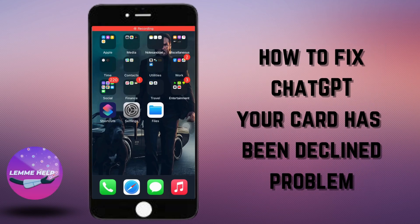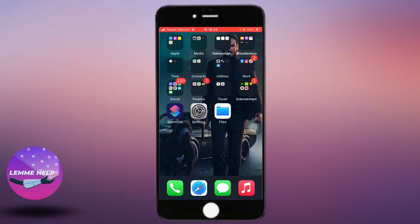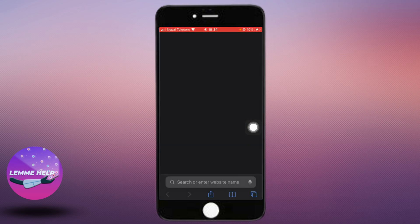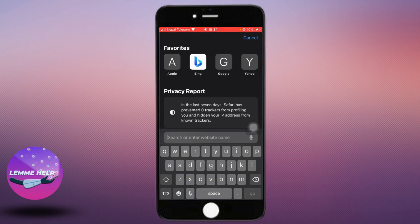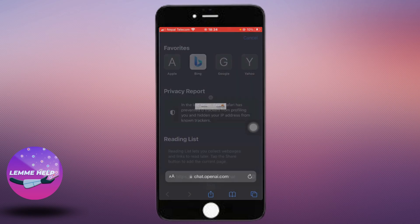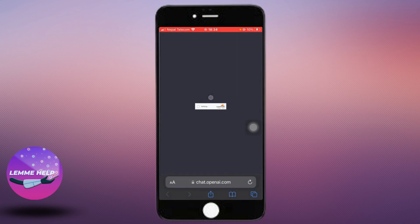How to fix ChatGPT your card has been declined problem. The first thing you want to do is go to your browser in which ChatGPT is opened up. I use Safari, so let me go to Safari and in the search bar type chat.openai.com and you shall be led to the page of ChatGPT.